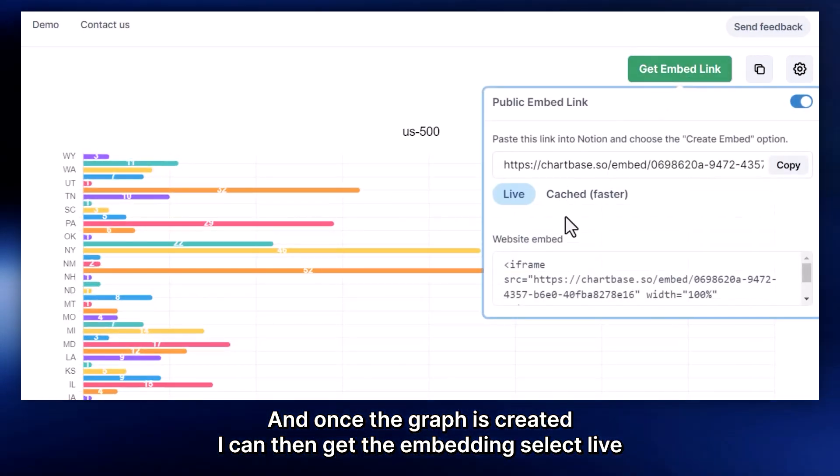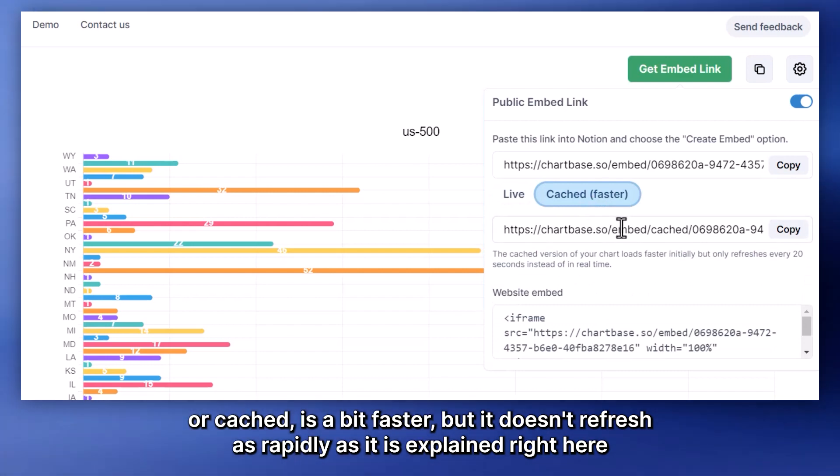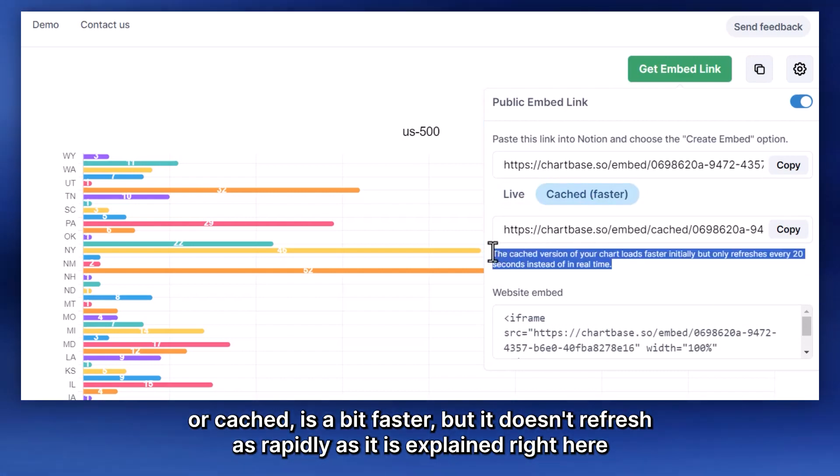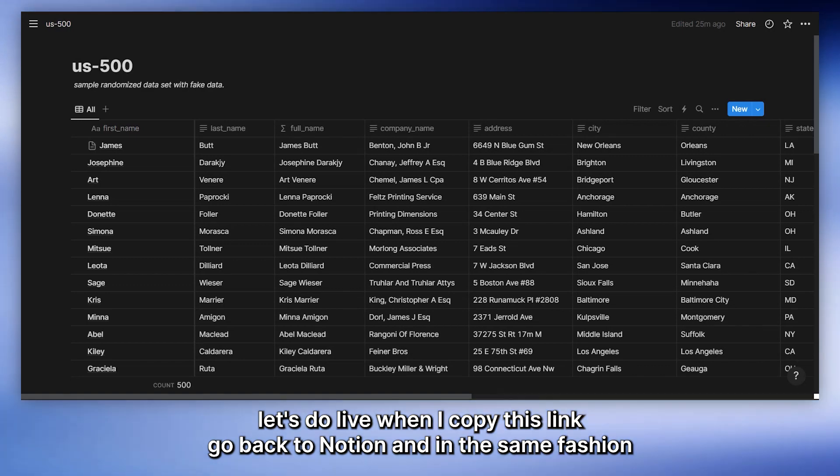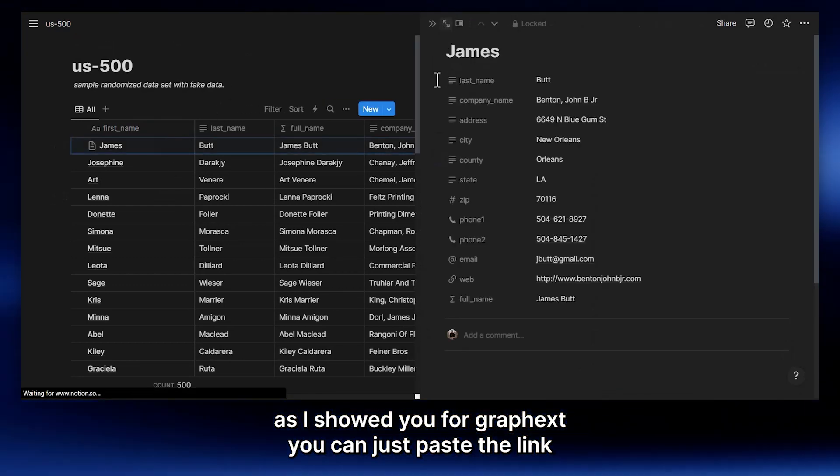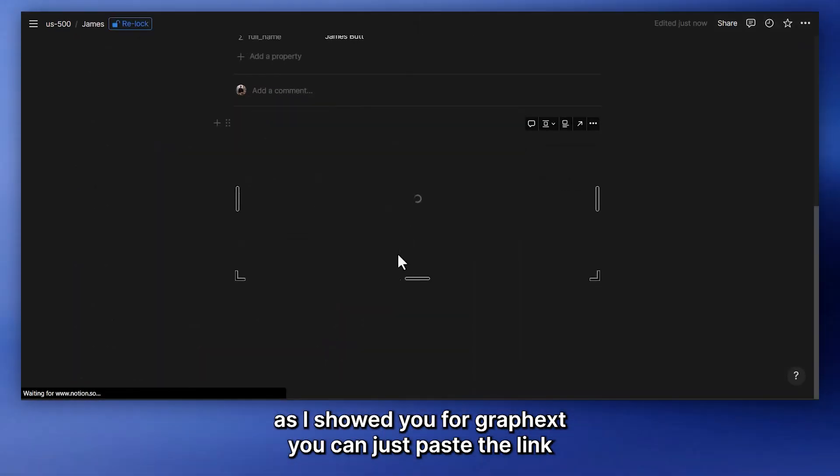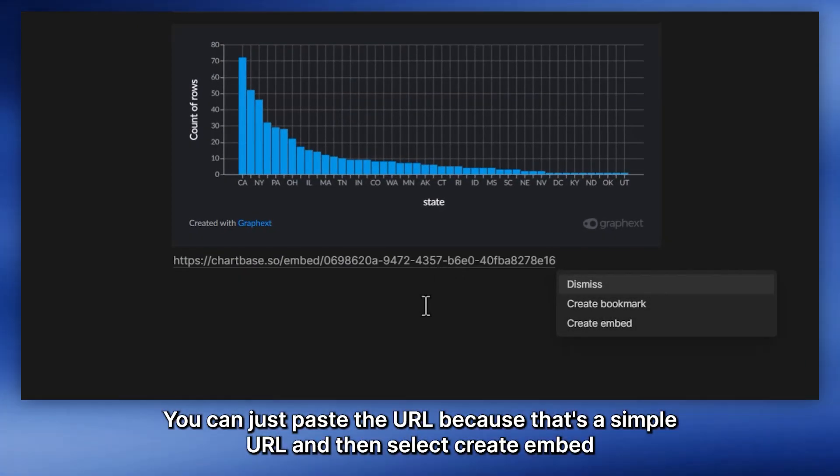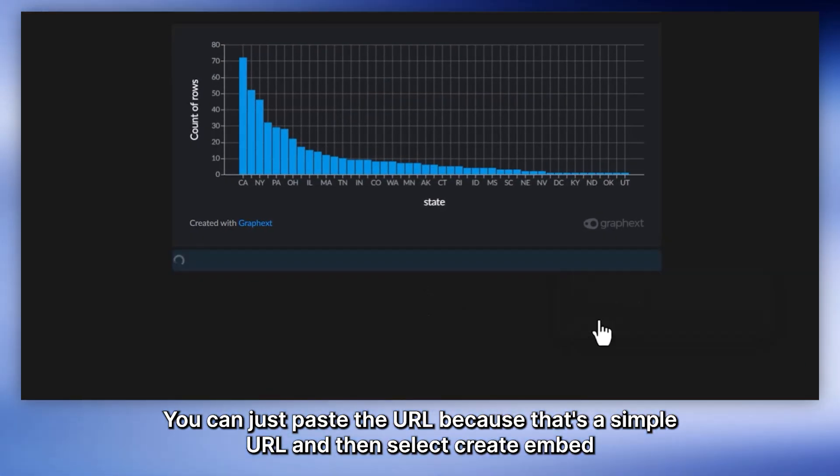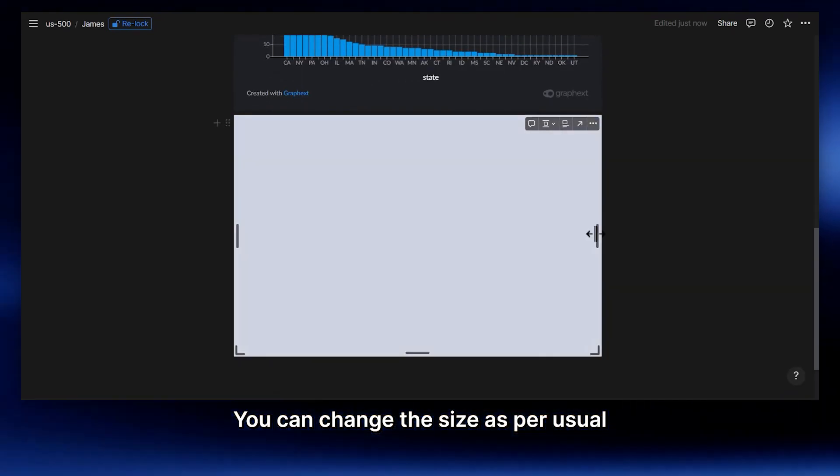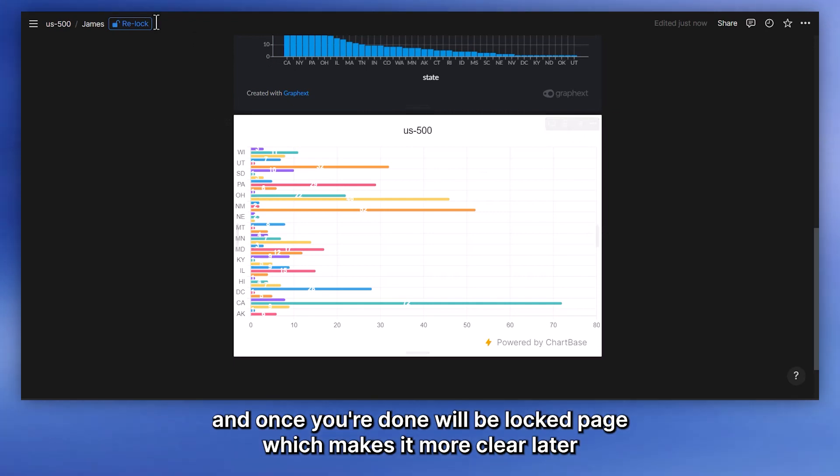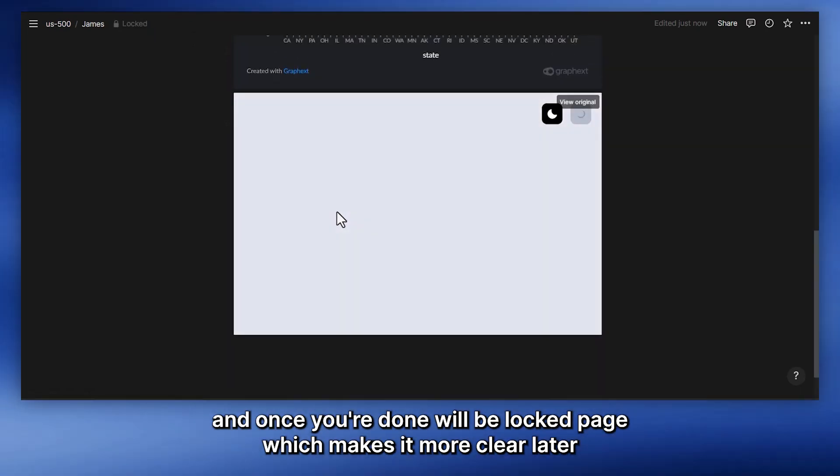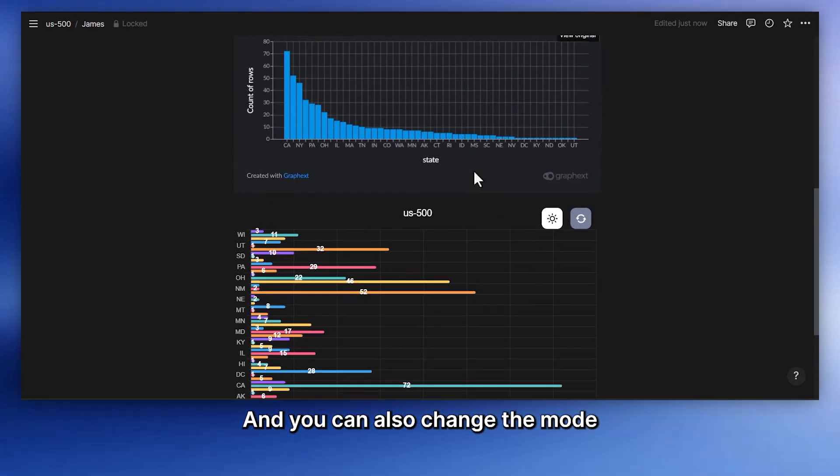And once the graph is created, I can then get the embed link, select Live or Cached, which is a bit faster, but it doesn't refresh as rapidly as it is explained right here. So let's do Live. I'm going to copy this link, go back to Notion, and in the same fashion as I showed you for GraphX, you can just paste this link. In this case, you do not need the embed block either. You can just paste the URL, because that's a simple URL, and then select Create Embed. This will create the embed. You can change the size, as per usual. And once you're done, maybe lock the page, which makes it more clear right there.